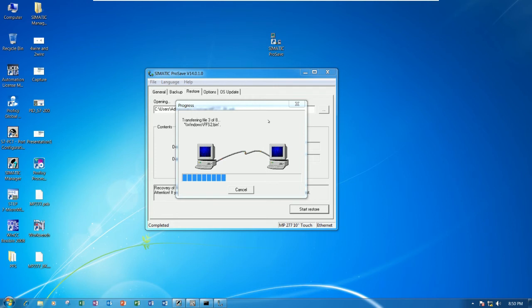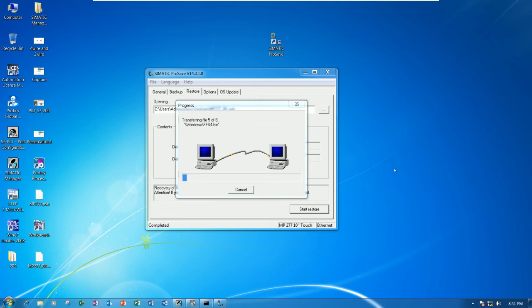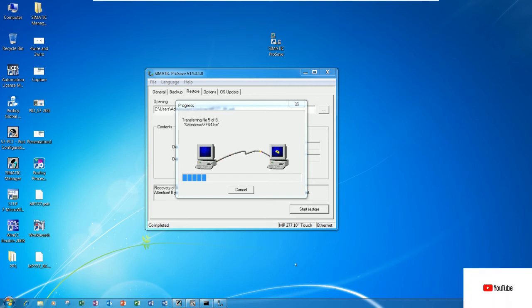You can also see the screen copying files from our computer to the touch panel. It takes time also for this restore. So it's very easy when we have the ProSave program for restoring and backing up the touch panel.